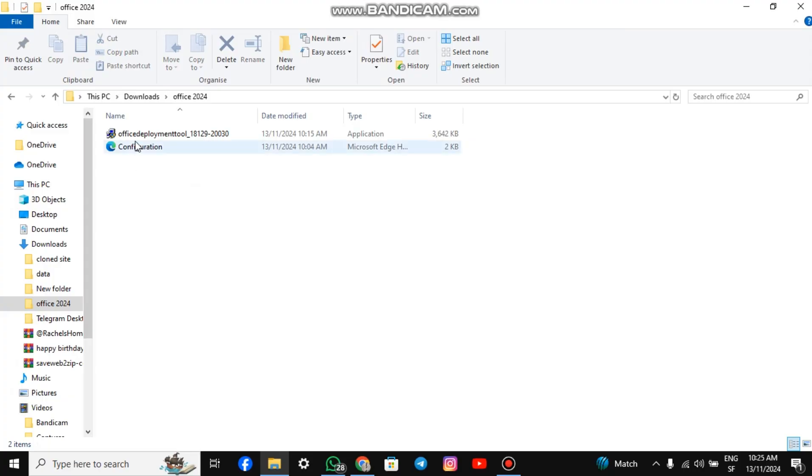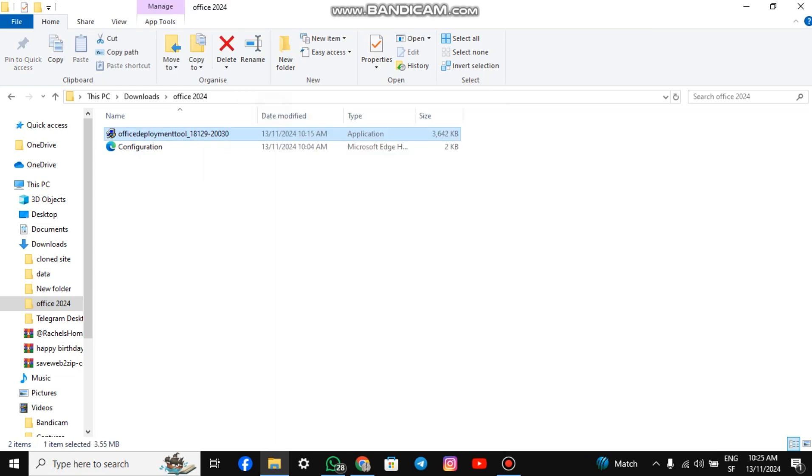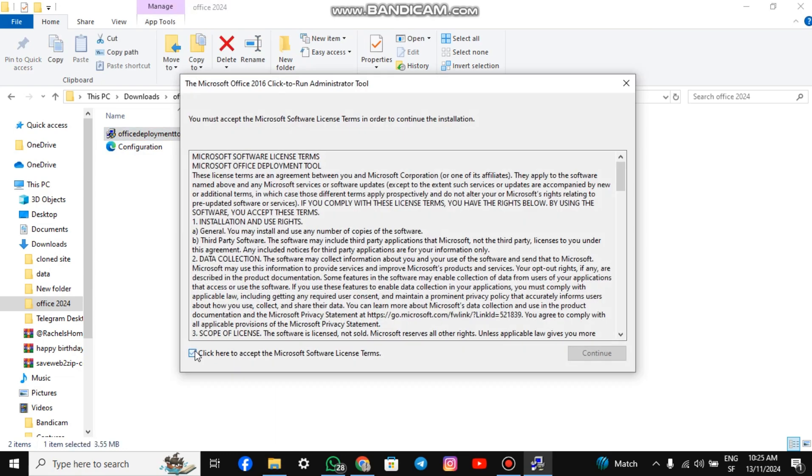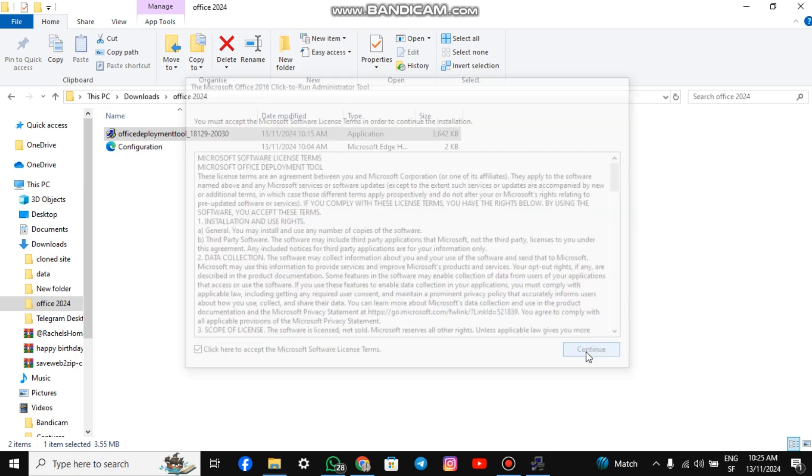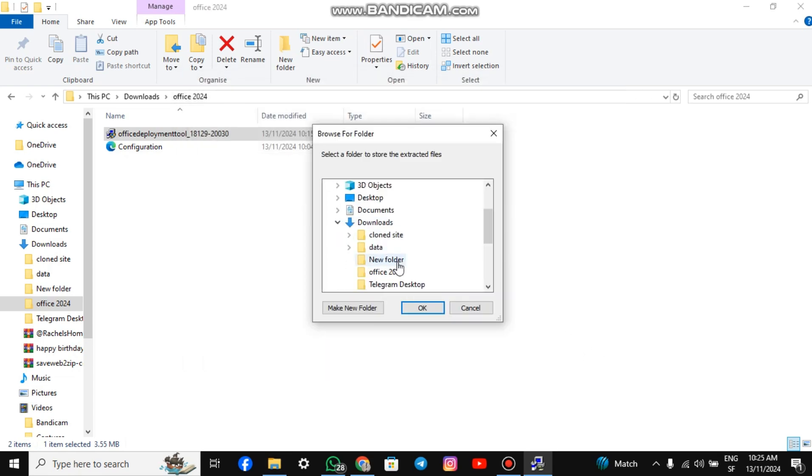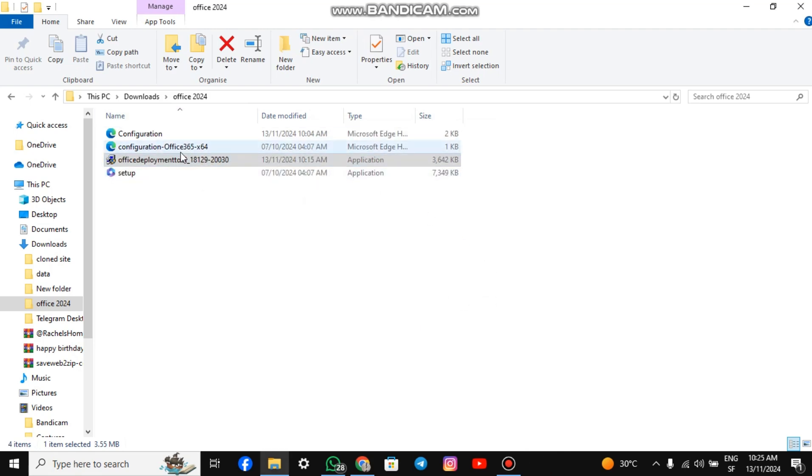Next, right-click on the Office Deployment Tool. Run it as Administrator, accept the terms, and continue. Choose the folder you just created and extract the files there. As you can see, the files have been successfully extracted.